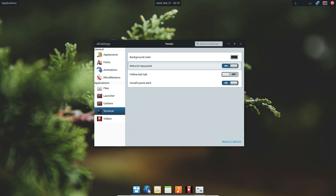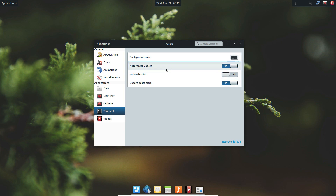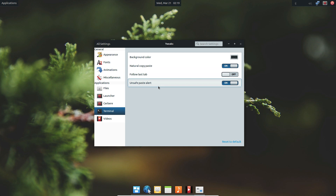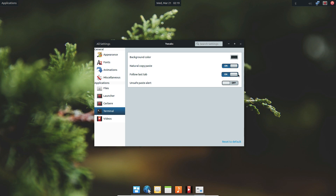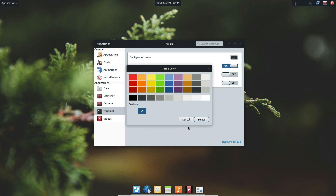You can customize the terminal by going under the terminal section. There are ways to change the natural copy paste and the unsafe paste alert. If you do not like getting told how to use commands, you can disable that. You can also turn follow less tab on or off, and you can change the background color for it as well.